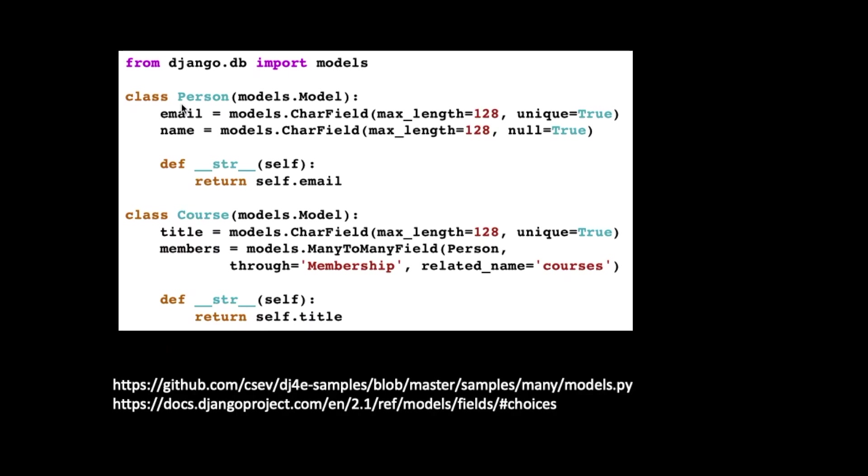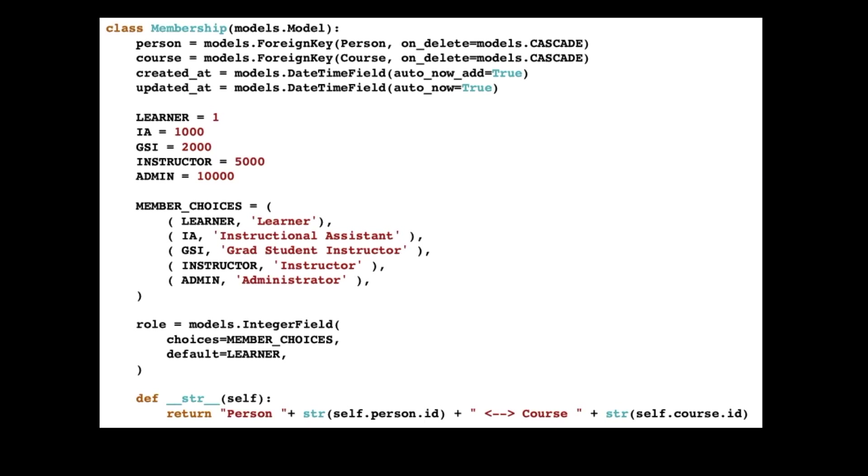So here we go. We're going to have a person and a course, and we're going to have a through table of membership. So we're going to send these things back and forth to each other. And this membership is the tricky one. So we have a foreign key over to person and a foreign key over to course.